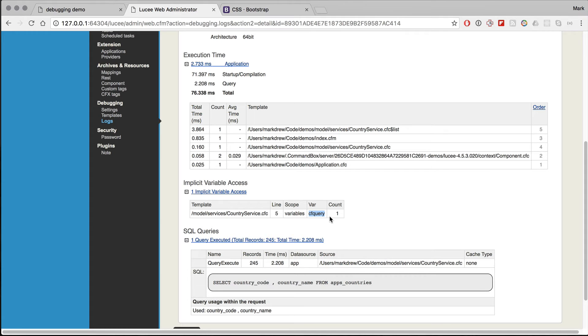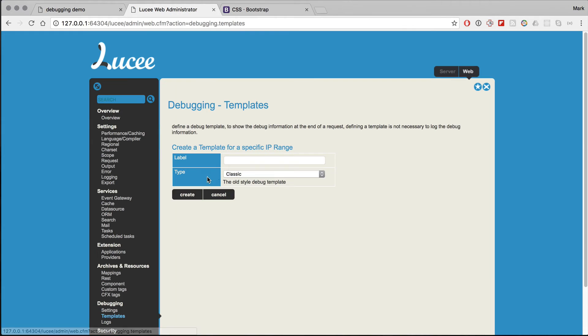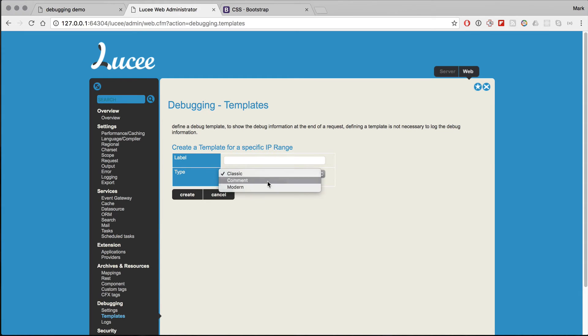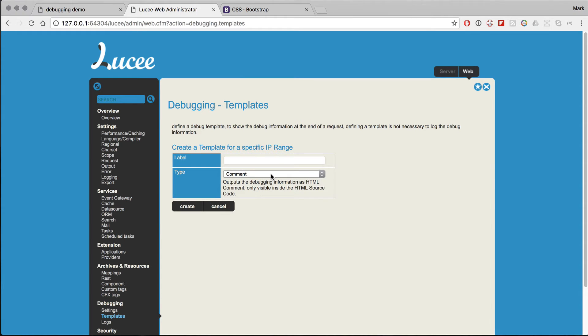That's all very fine, but I want to see my debugging in the actual page. This is where the templates come in, so you can create a template per IP. So the idea is you could have, for example, a comment being output to certain URLs or certain IPs, or you can have a full output for my IP.